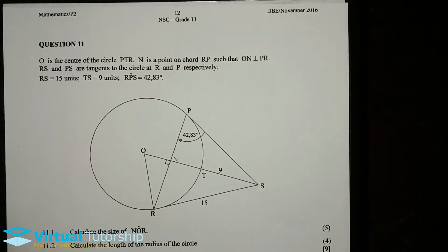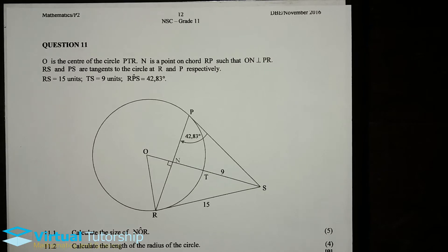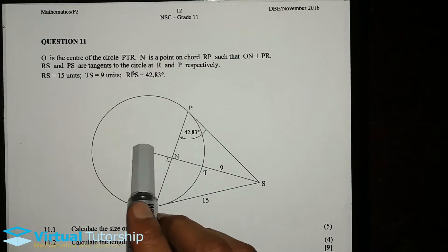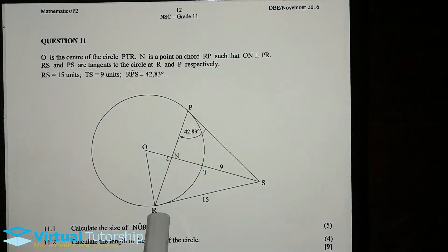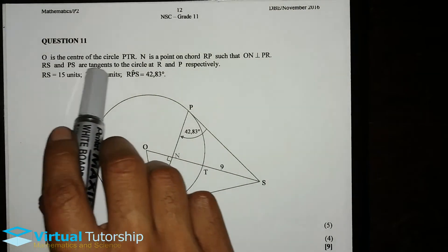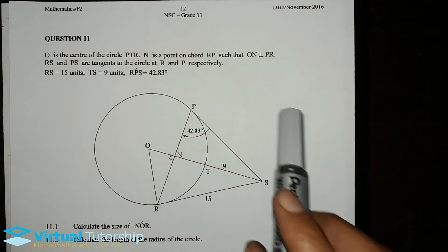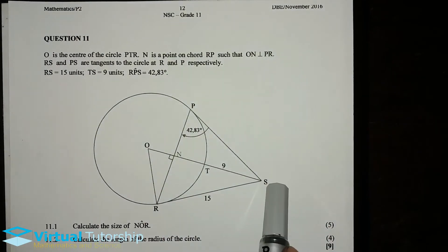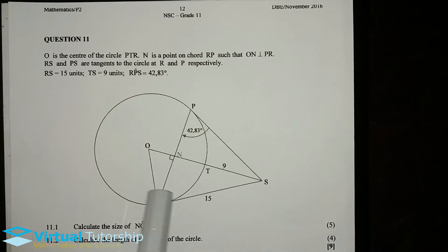Question 11: the center of the circle PTR is O. N is a point on chord RP such that ON is perpendicular to PR. RS and PS are tangents to the circle at R and P respectively.